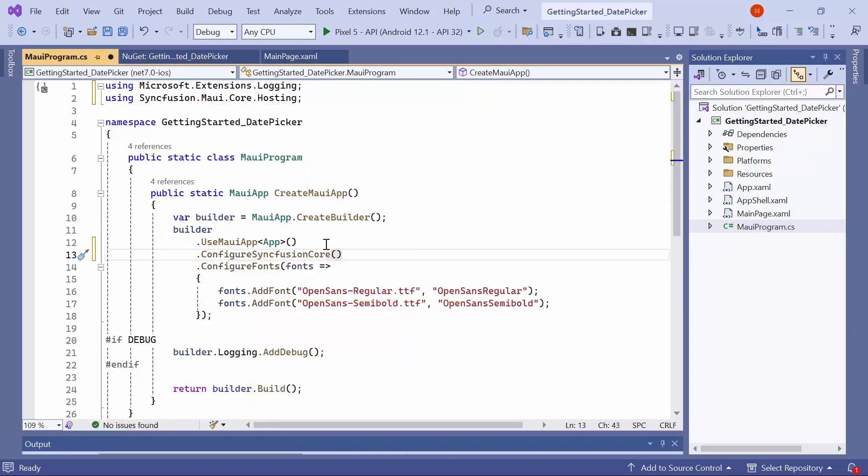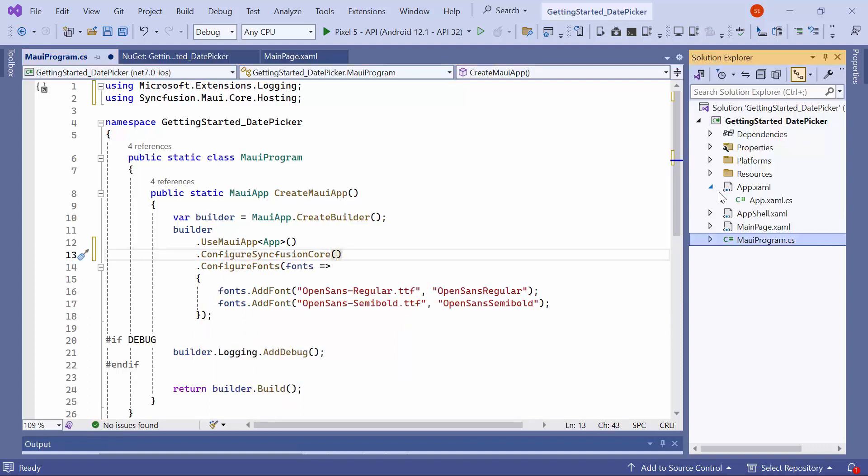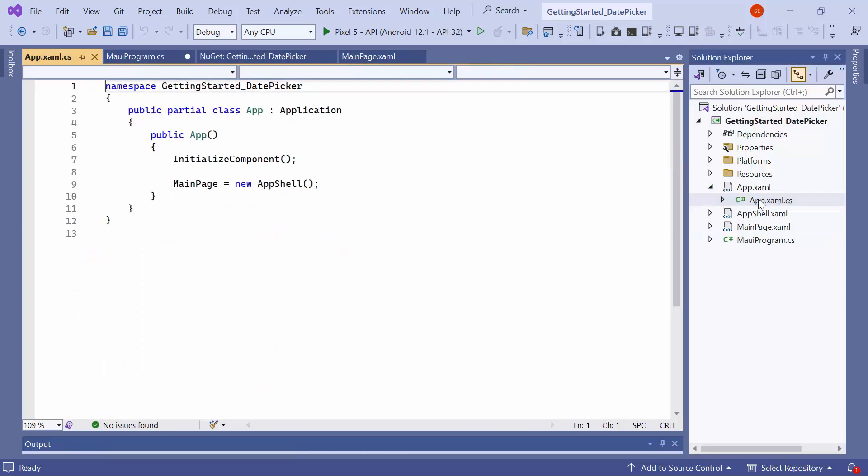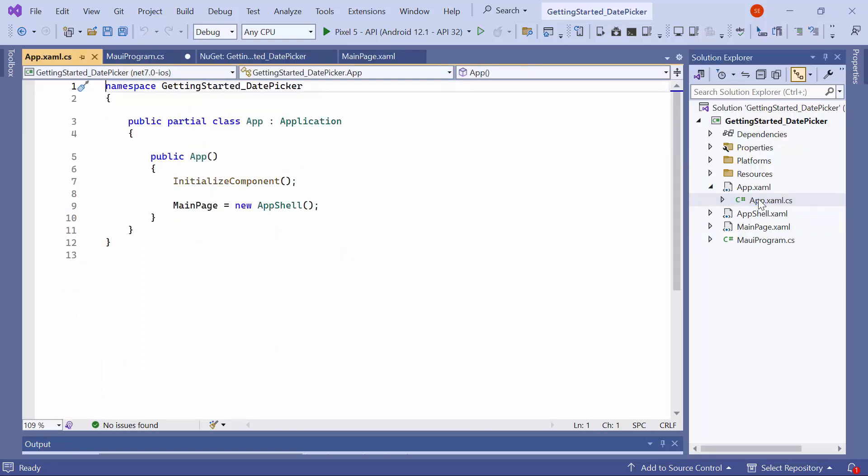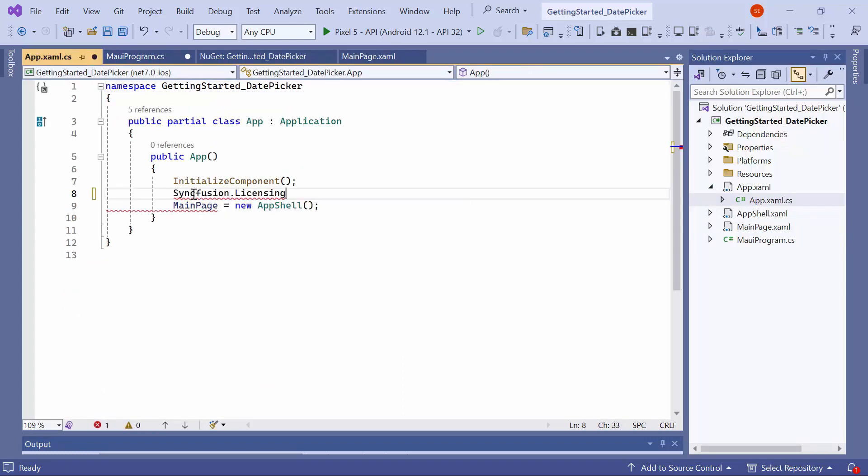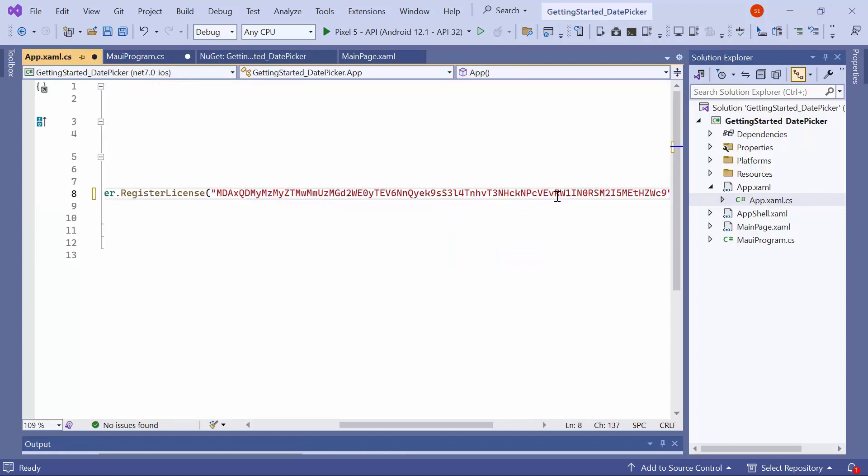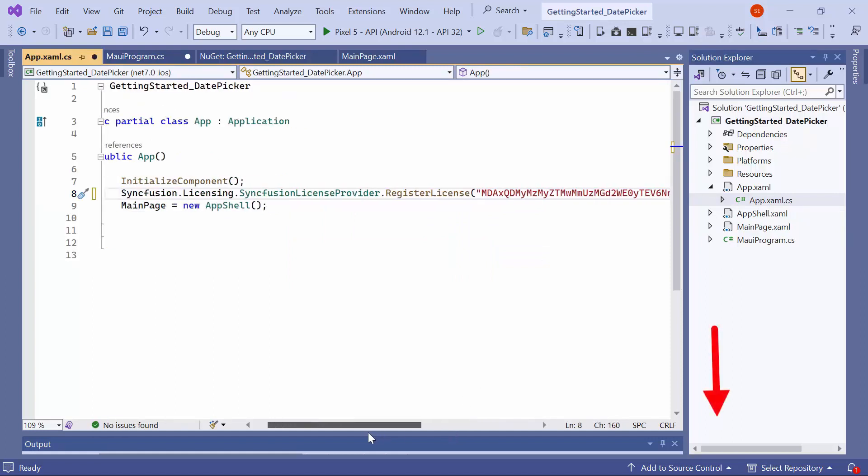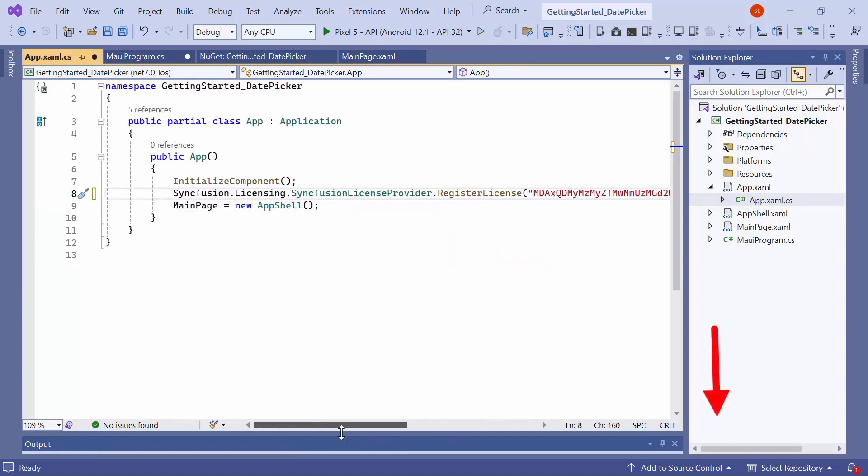Registering a trial license key is necessary to use the Syncfusion MAUI controls. So, I open the App.xaml.cs file and add the Register License method with the Trial License key. To find out where to generate it, refer to the instructions provided in the link in the description below.